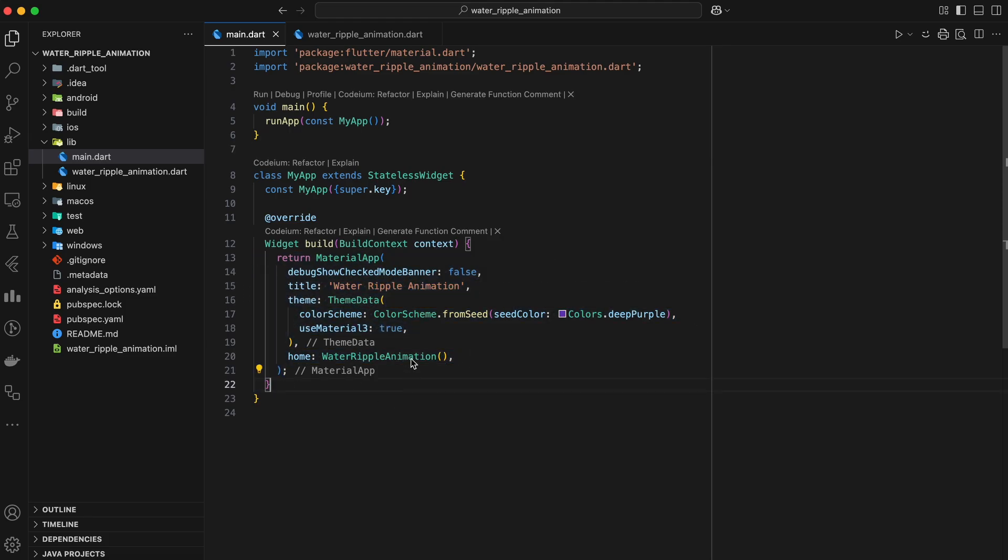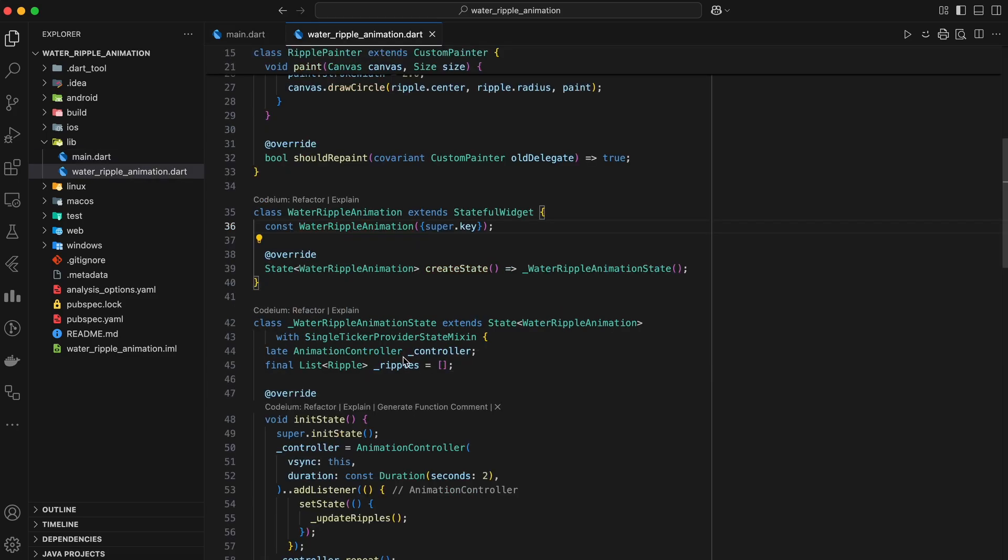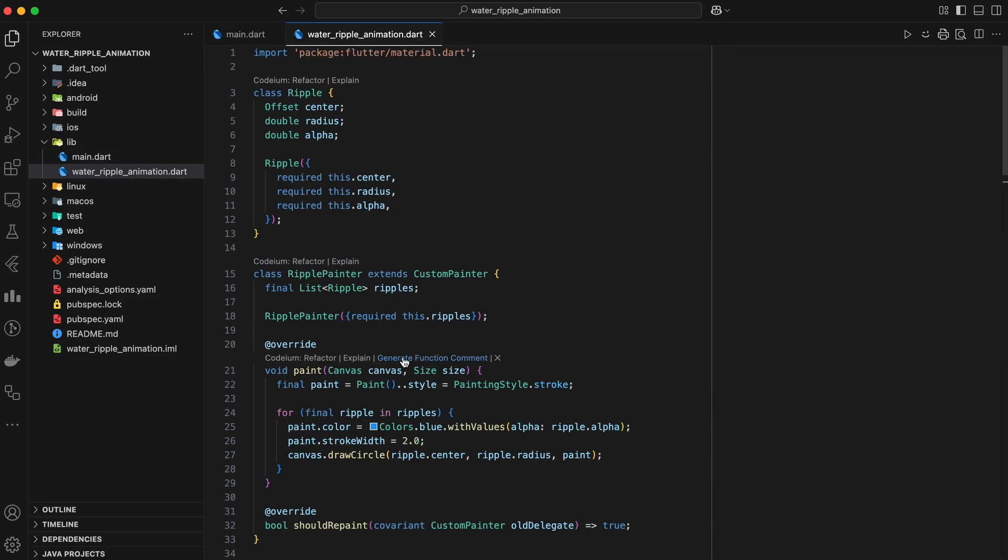Now let's add some rippling magic. To simulate water ripples, we need to define a ripple model and use a custom painter to draw them. Add a new file called waterRippleAnimation.dart and start there. First, define a ripple class.